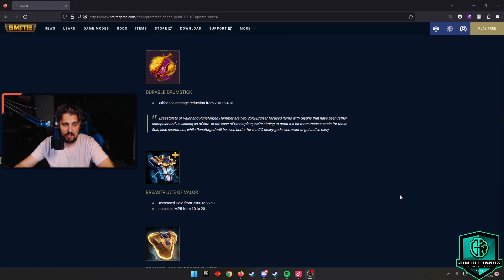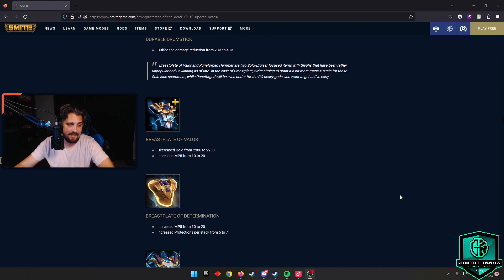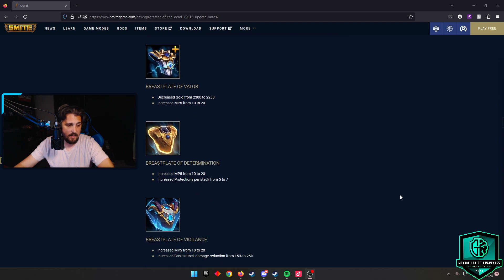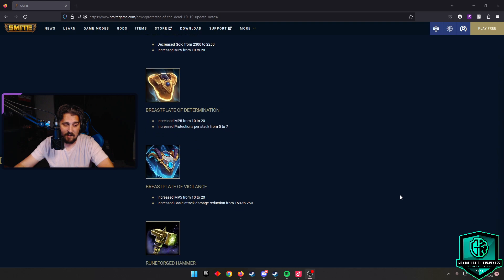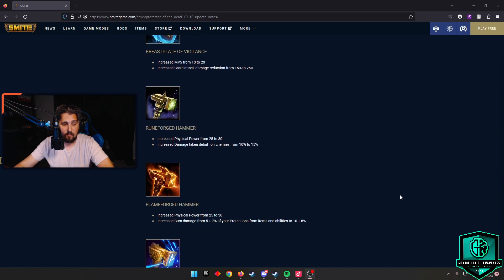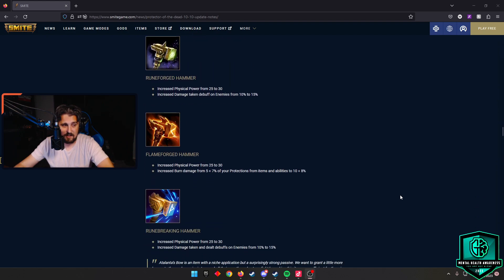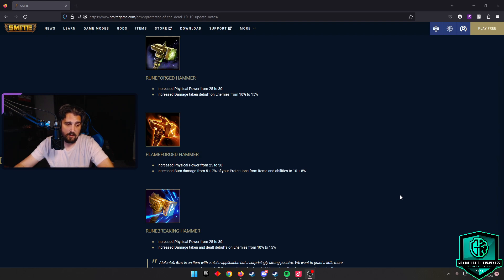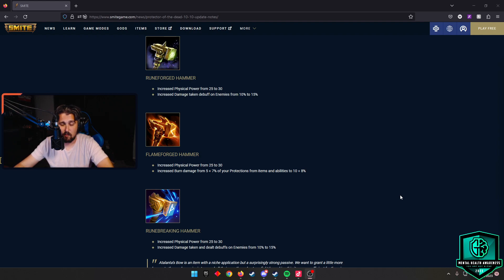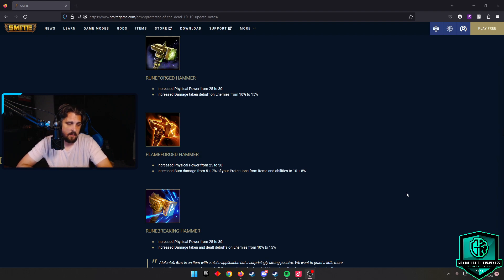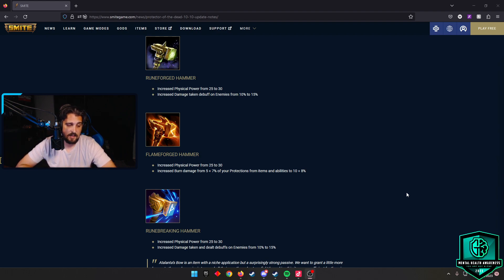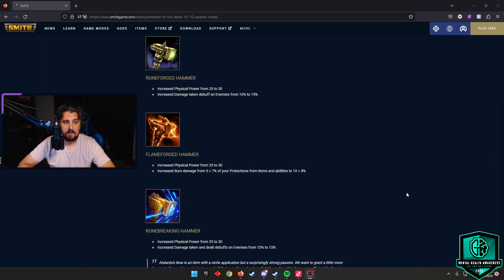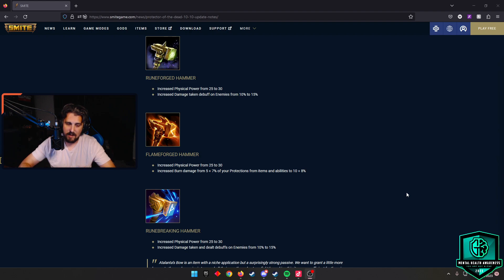As far as item changes, Breastplate of Valor and its glyphs get some changes. Decreased gold cost of the initial and then increased MP5 on each of these. They increased the protection stacks on Determination from 5 to 7 and increased the basic attack damage reduction from 15% to 25% on Vigilance. Runeforged and its glyphs are getting some things as well. Increased physical power by 5, increased damage buff debuff on enemies from 10% to 15%. Frostbound Hammer - the burn damage from 5% to 7% of your protections from items and abilities to 10% plus 8%. I do think Frostbound released really strong. I'd like to see it come back. Along with Runebreaker Hammer, which I always thought was really good. Increased damage taken and dealt debuffs on enemies from 10% to 15%. Works good on CC gods, especially Achilles. I'm hoping with Breastplate and Runeforged getting these buffs, I think both items will see more often. I think Breastplate of Valor is more likely, but I do think both sets of items are going to be good.